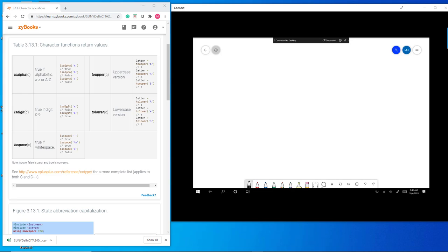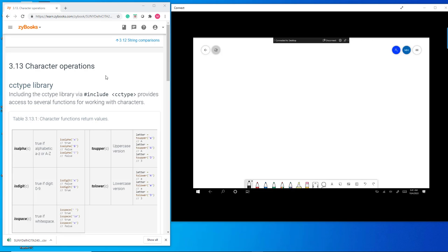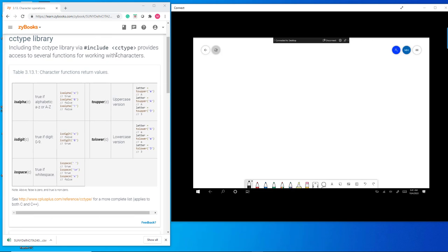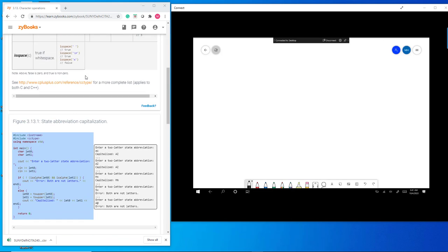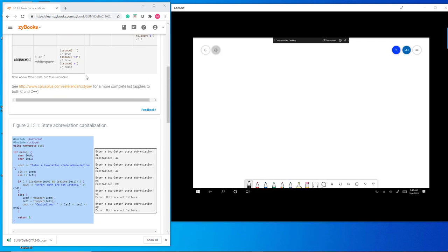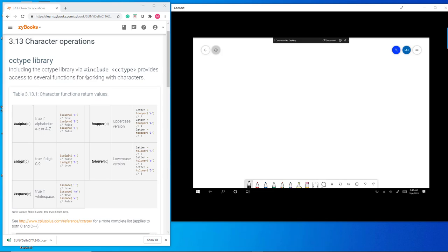I had a question brought to me by a student about Section 3.13.1 — how to access various C and C++ libraries. The lesson is trying to show this library, and it actually does a pretty good job, but I can see how people would get lost. Let's back up a little bit.